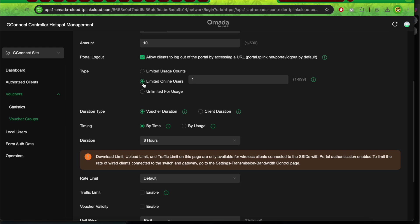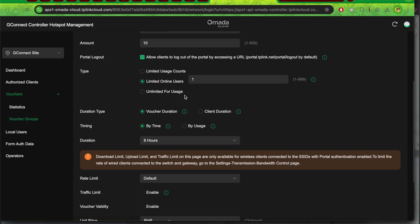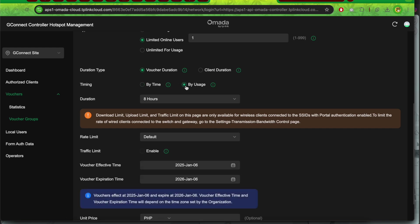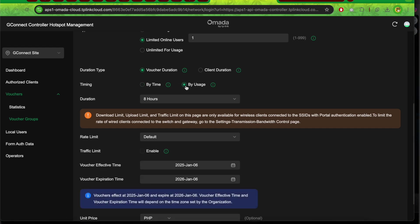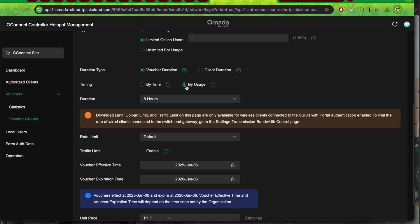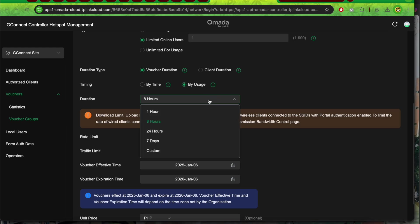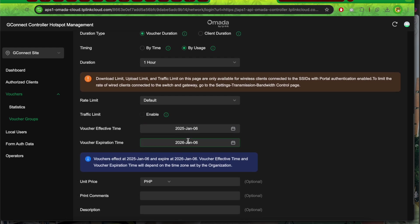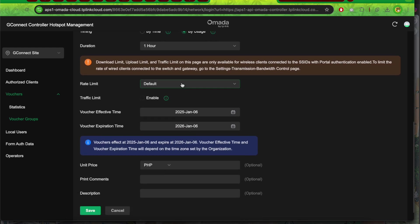Select online users. For duration type, leave it as is. For timing, I'll select 'by usage' so that the hours on the voucher are actually consumed. 'By usage' has a pause timer, so every time you disconnect from Wi-Fi, the time pauses. I'll put 1 hour.